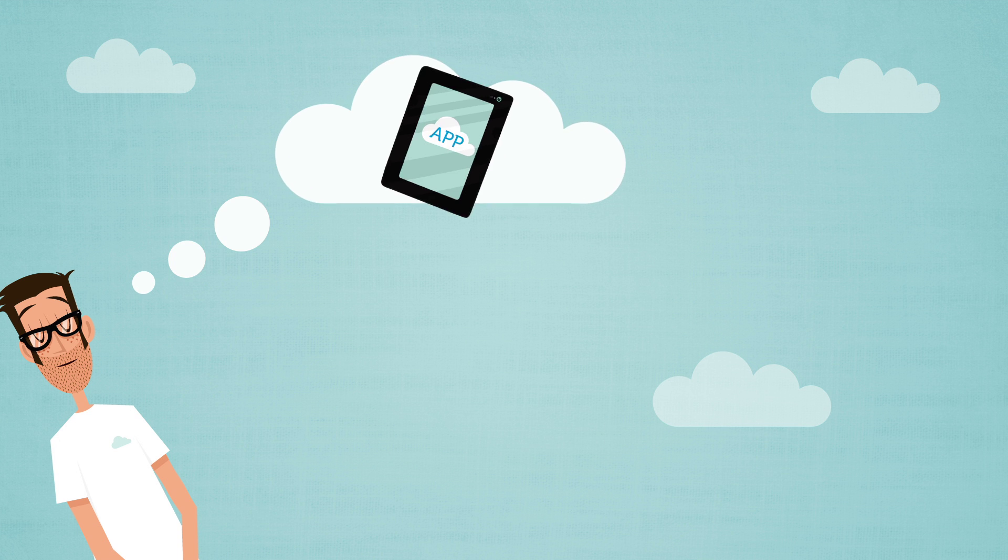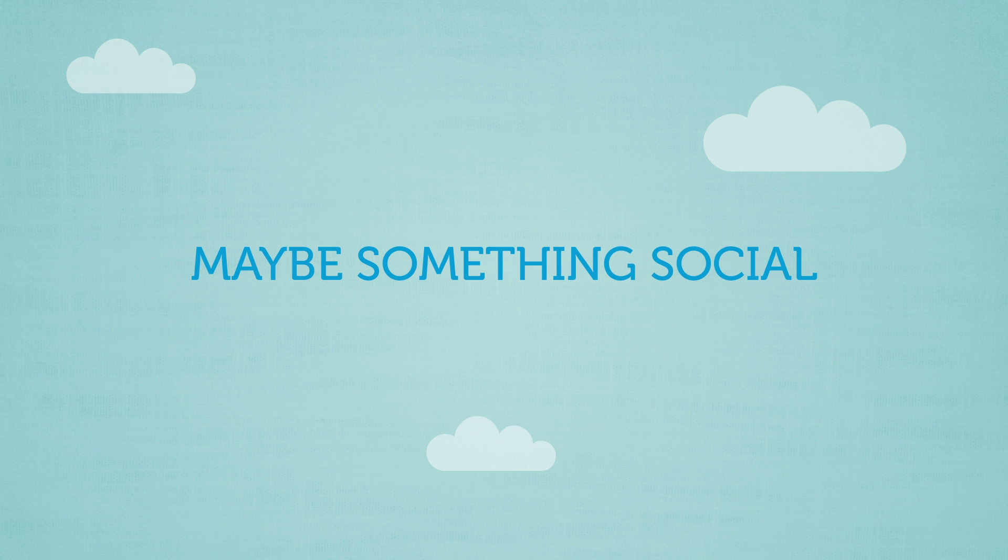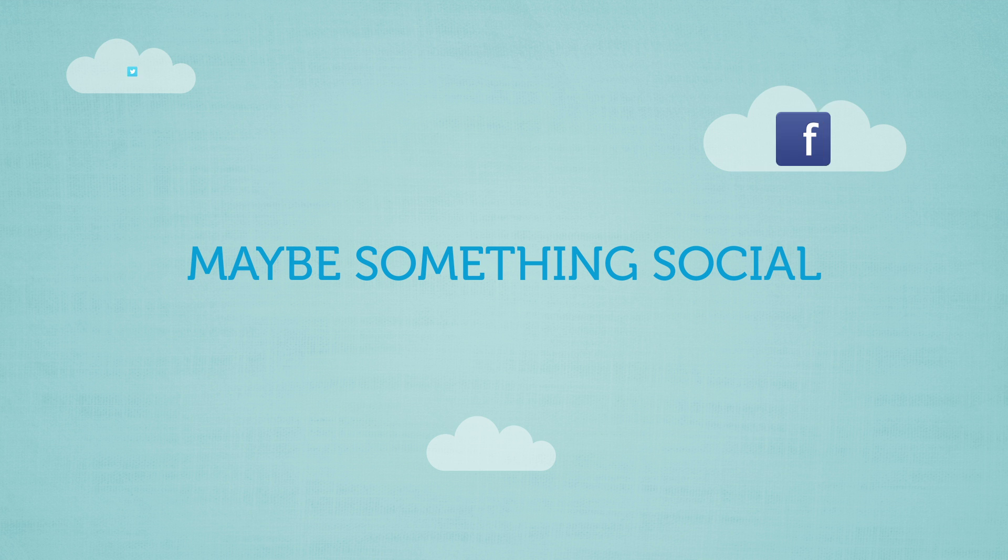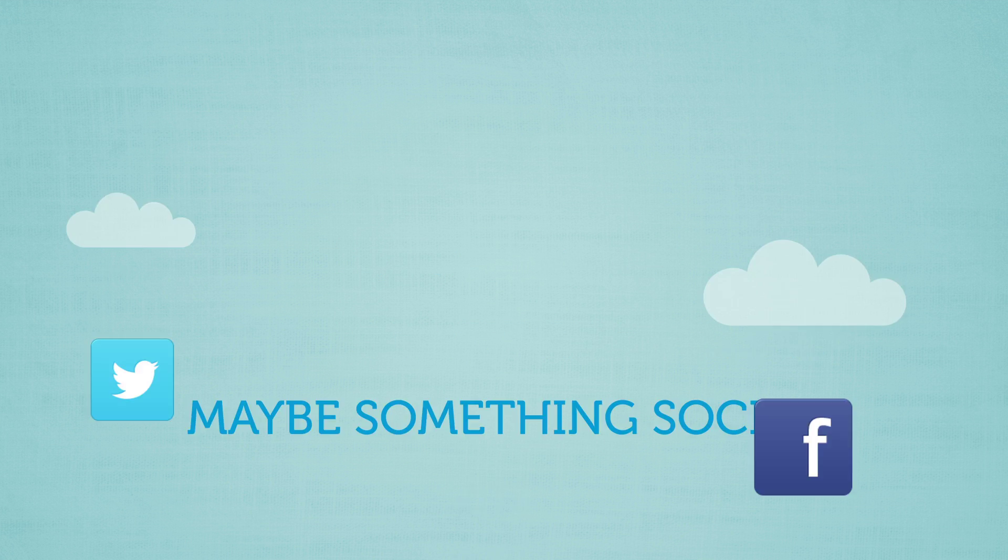Have you ever dreamed about having your own app? Maybe something social, with Facebook, Twitter, and YouTube?